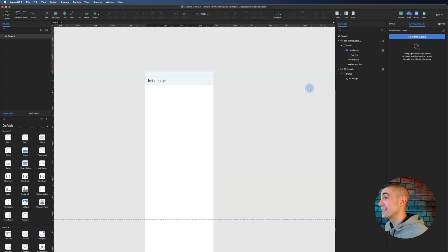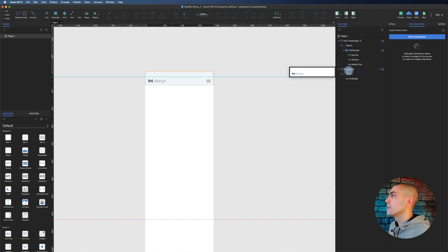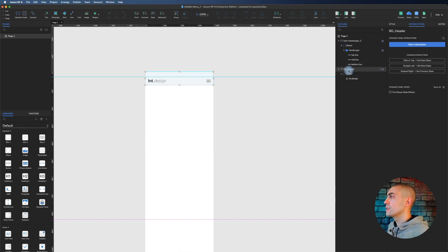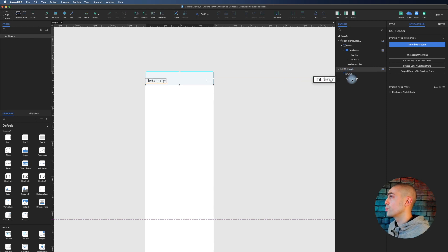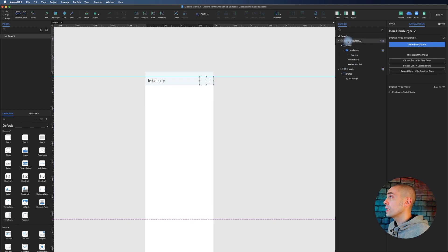Here we are inside Axure. As you can see on the screen, what we have is very simple. We have a first dynamic panel with this logo and a second dynamic panel that is the hamburger menu.